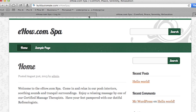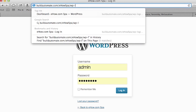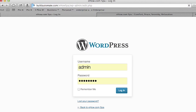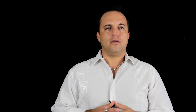We're going to go to the WordPress administration login page. This is done by typing in the URL of your blog and then typing in wp-admin and then hitting enter.